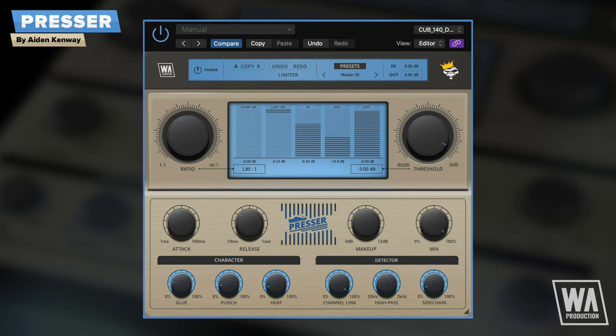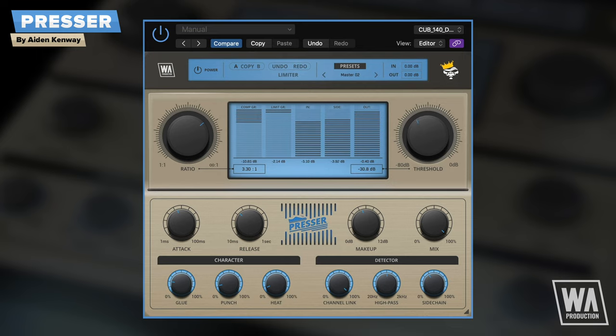With the expertise of Aidan Kenway behind it, Presser is sure to become your go-to everyday compressor that can also add creative flair to your audio. Thanks for watching.